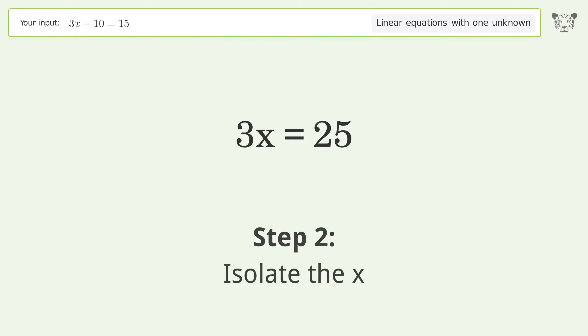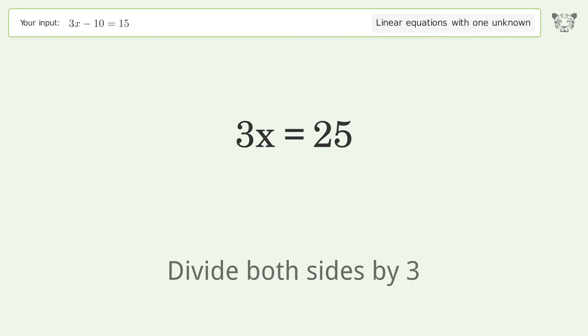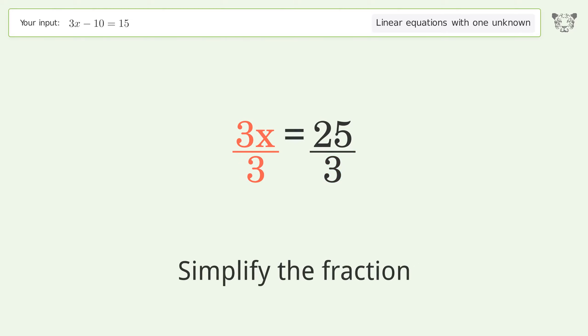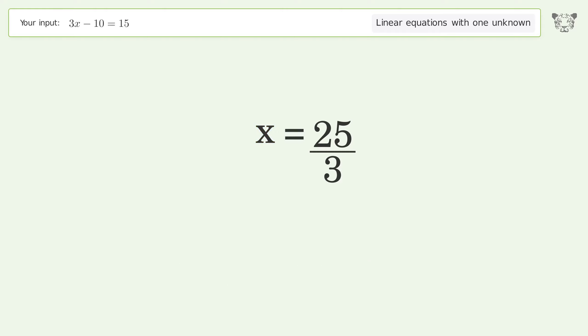Isolate the x — divide both sides by 3. Simplify the fraction, and so the final result is x equals 25 over 3.